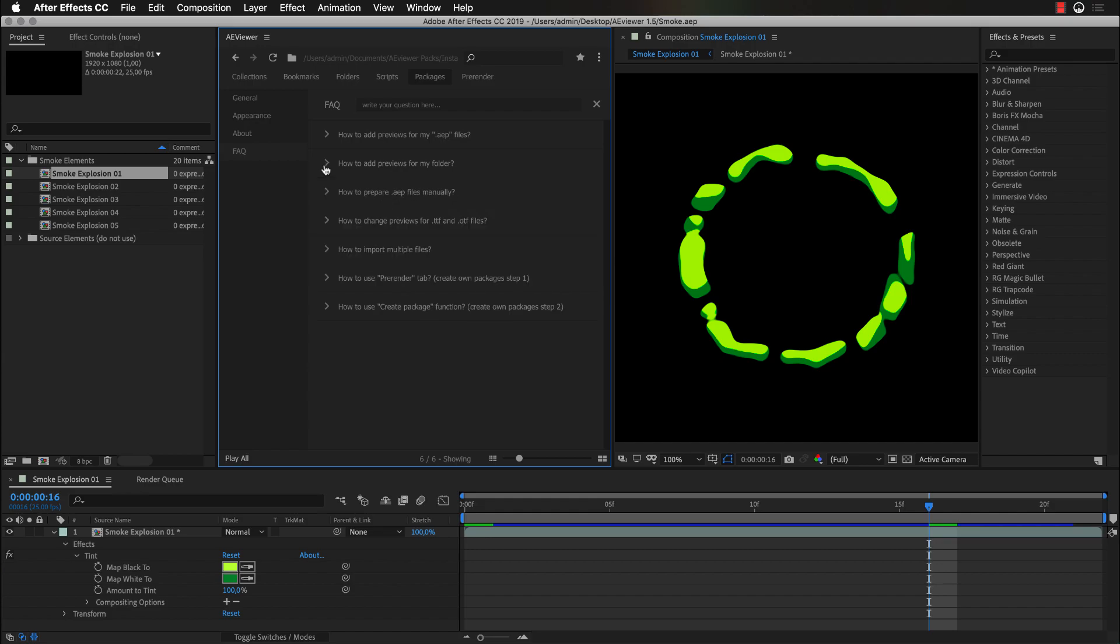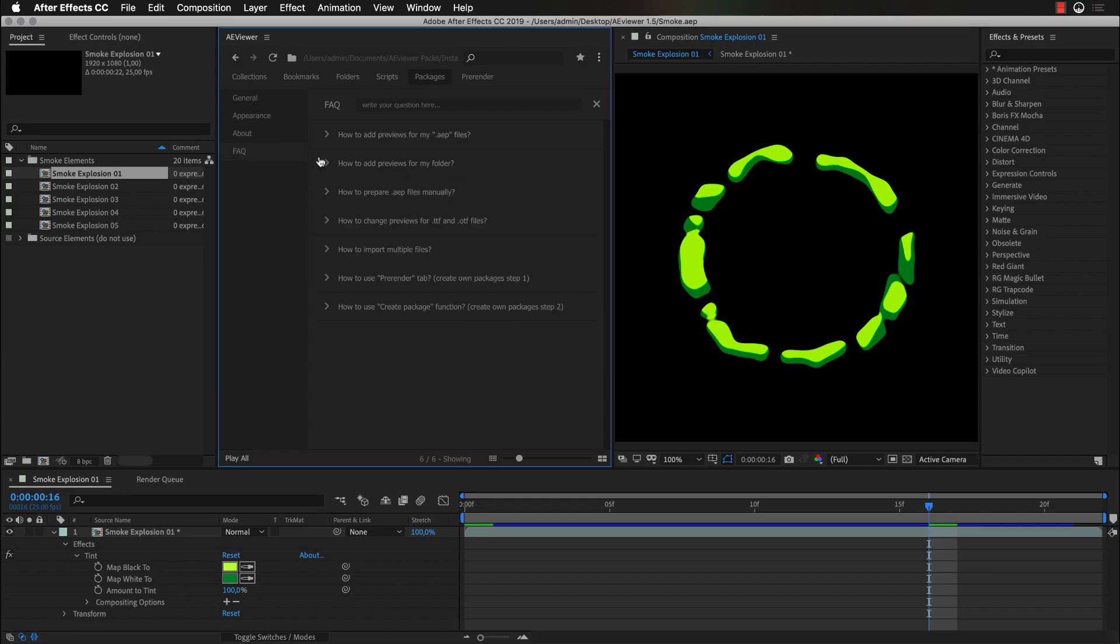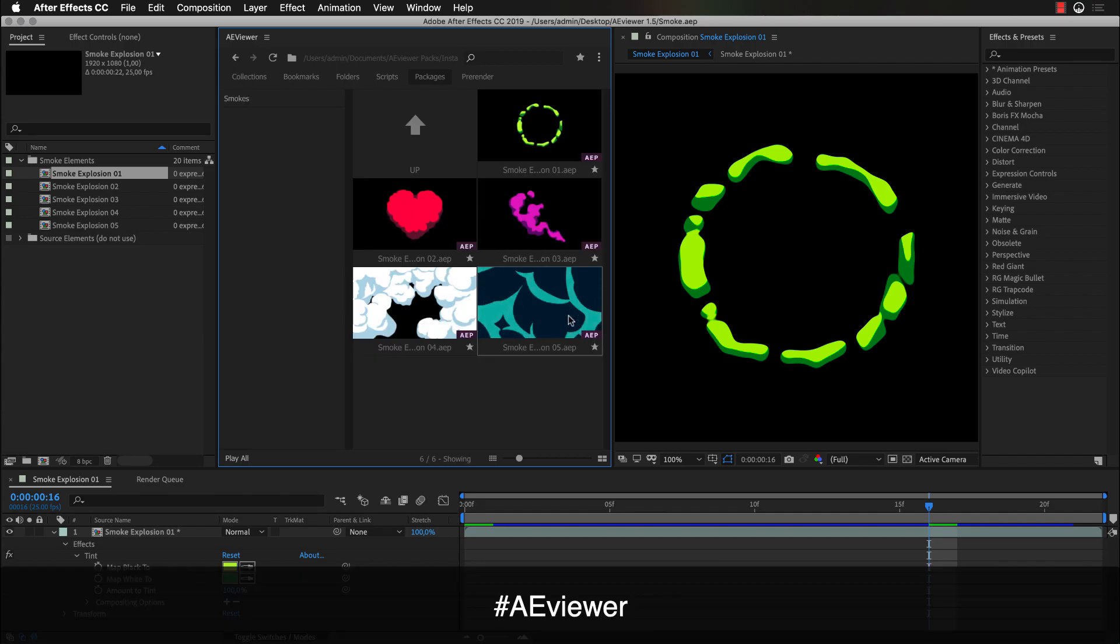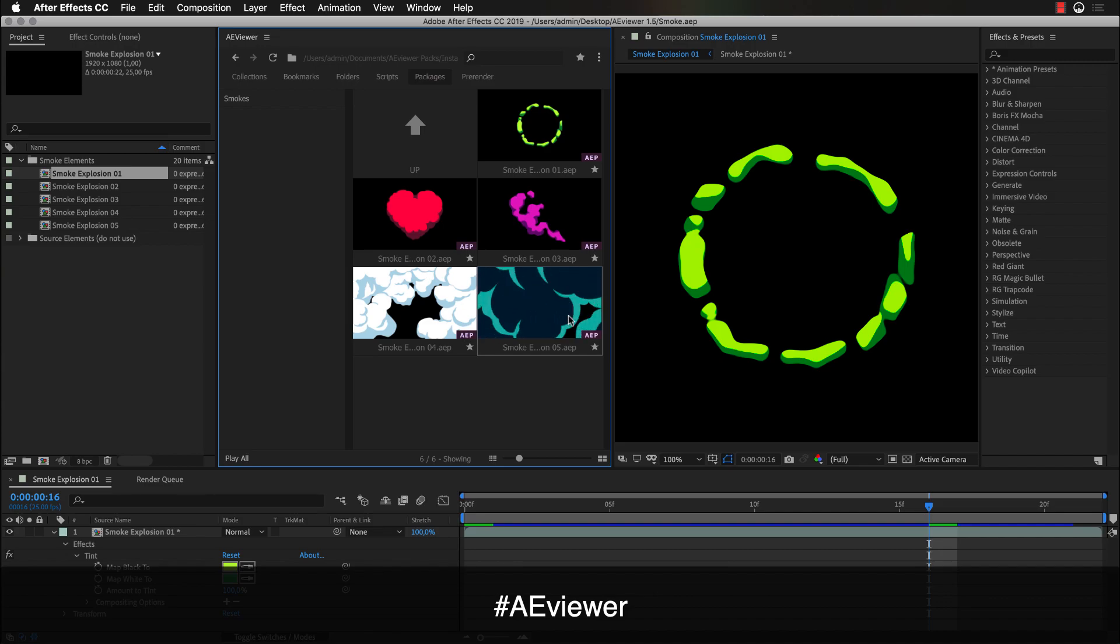That's it. I hope you will enjoy the new version of Aviewer. Please share your thoughts and ideas on Twitter with the hashtag Aviewer or on AScripts. And we will catch up in the next video.